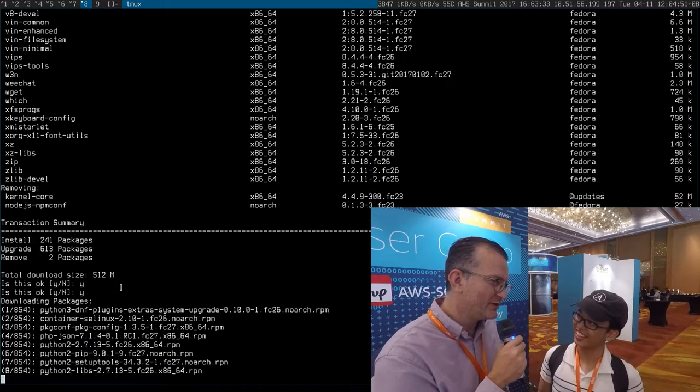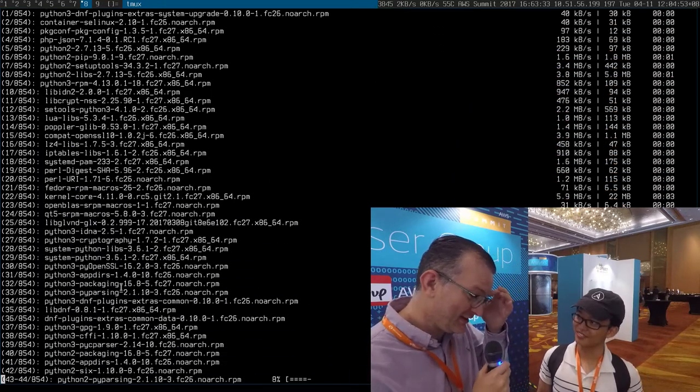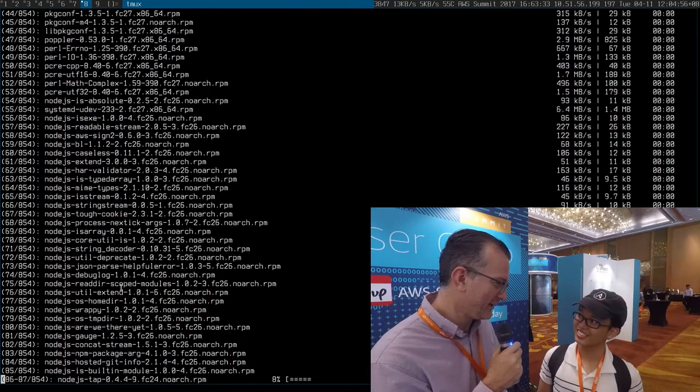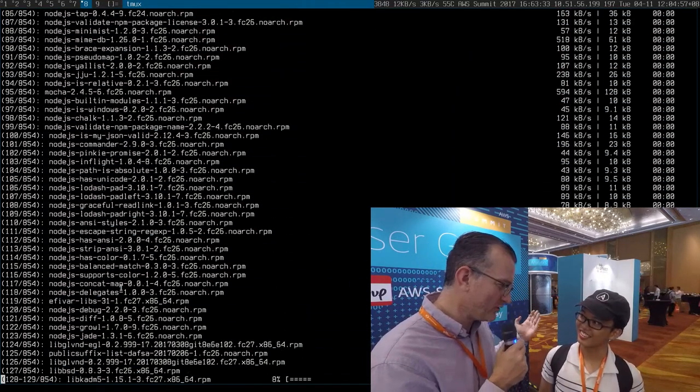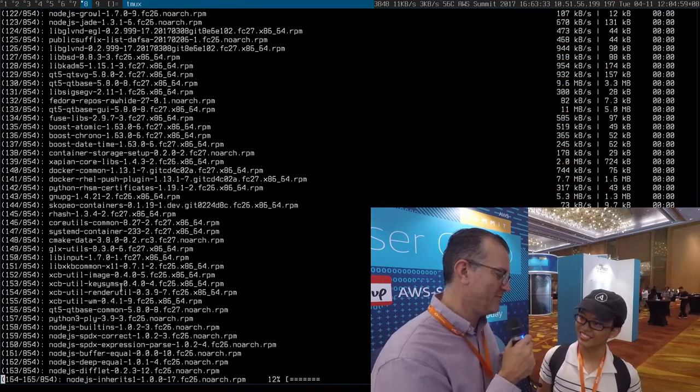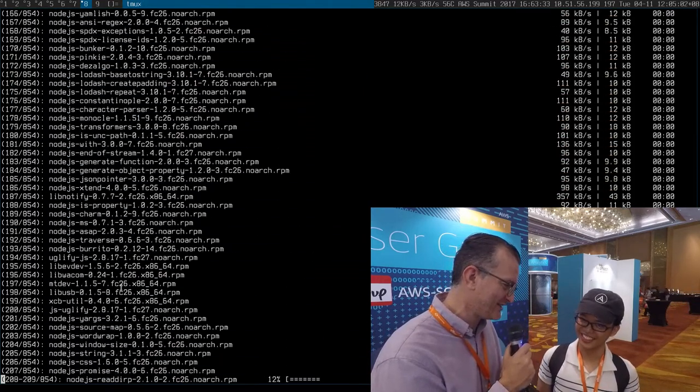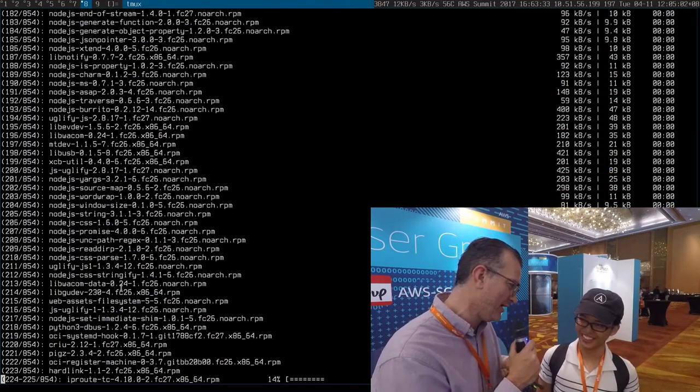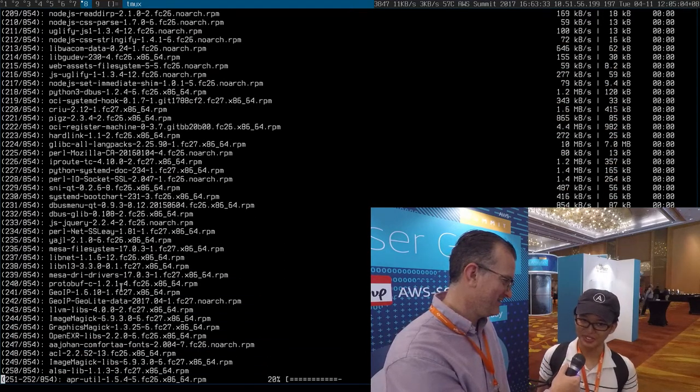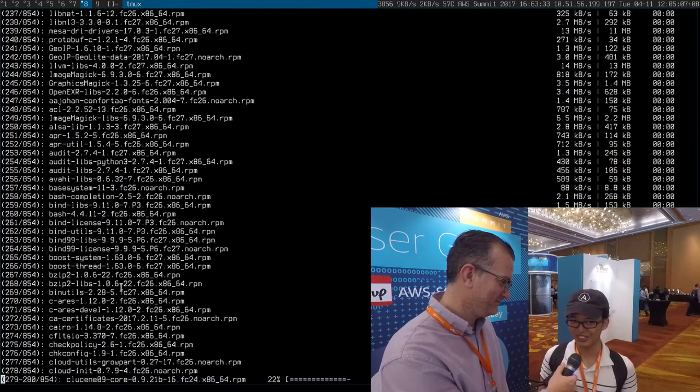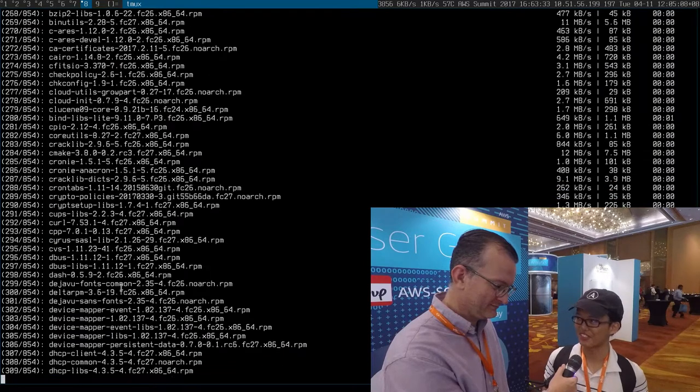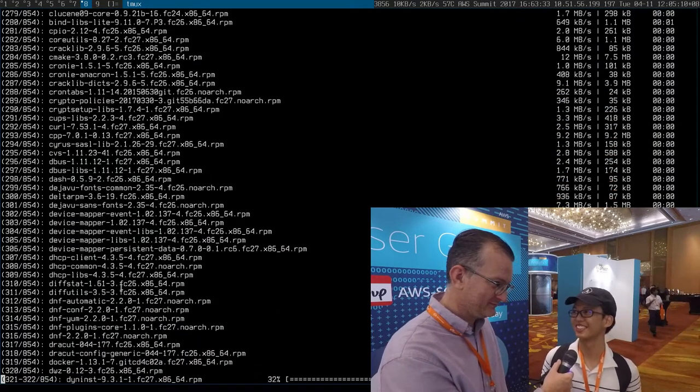So if someone's running a service on Fedora, what would you recommend? That the system administrator updates every six months or runs Rawhide? If they're running it for server, I would recommend them to update every six months.